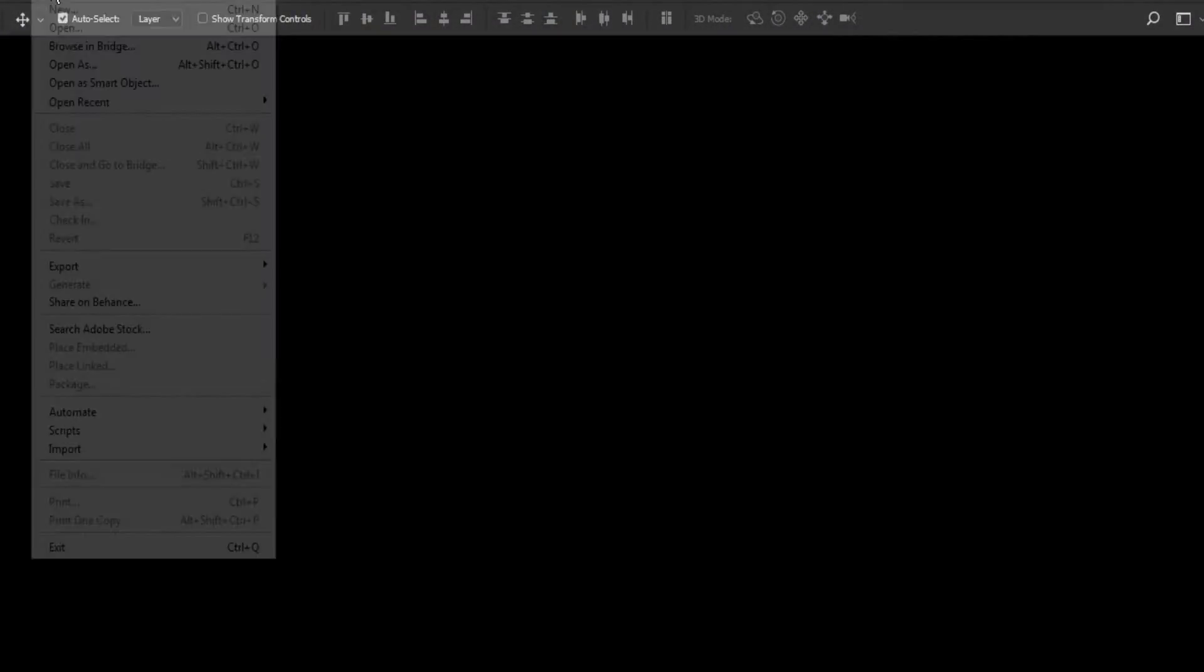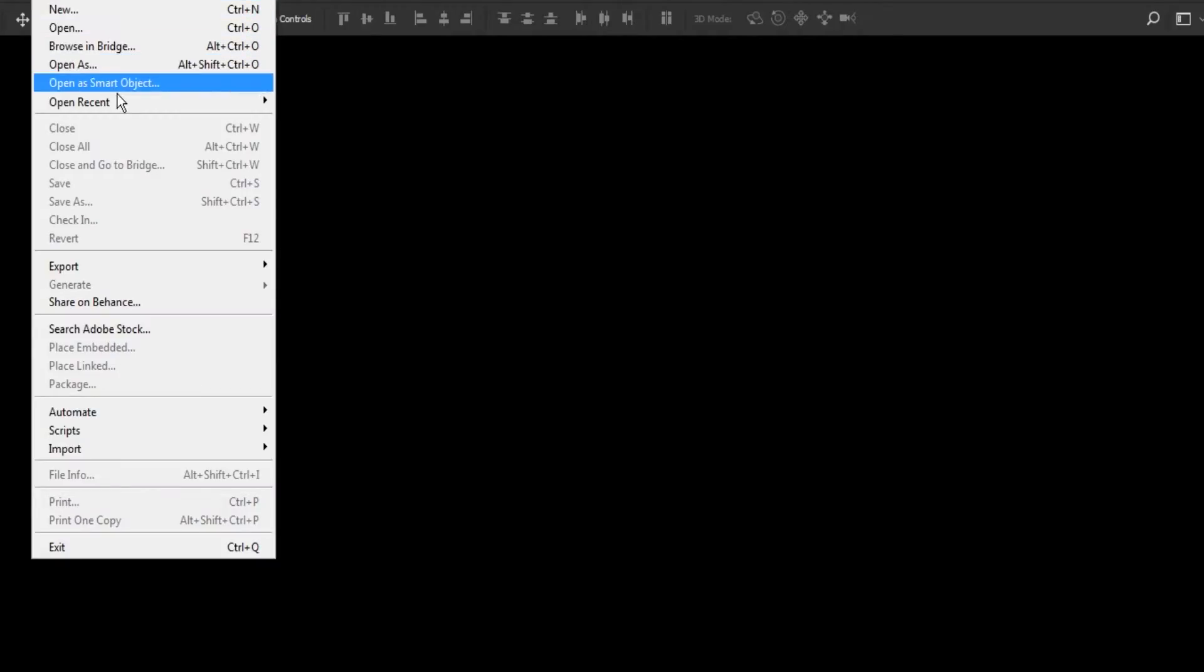Next, you want to open up your Photoshop and open up any project, any PSD.